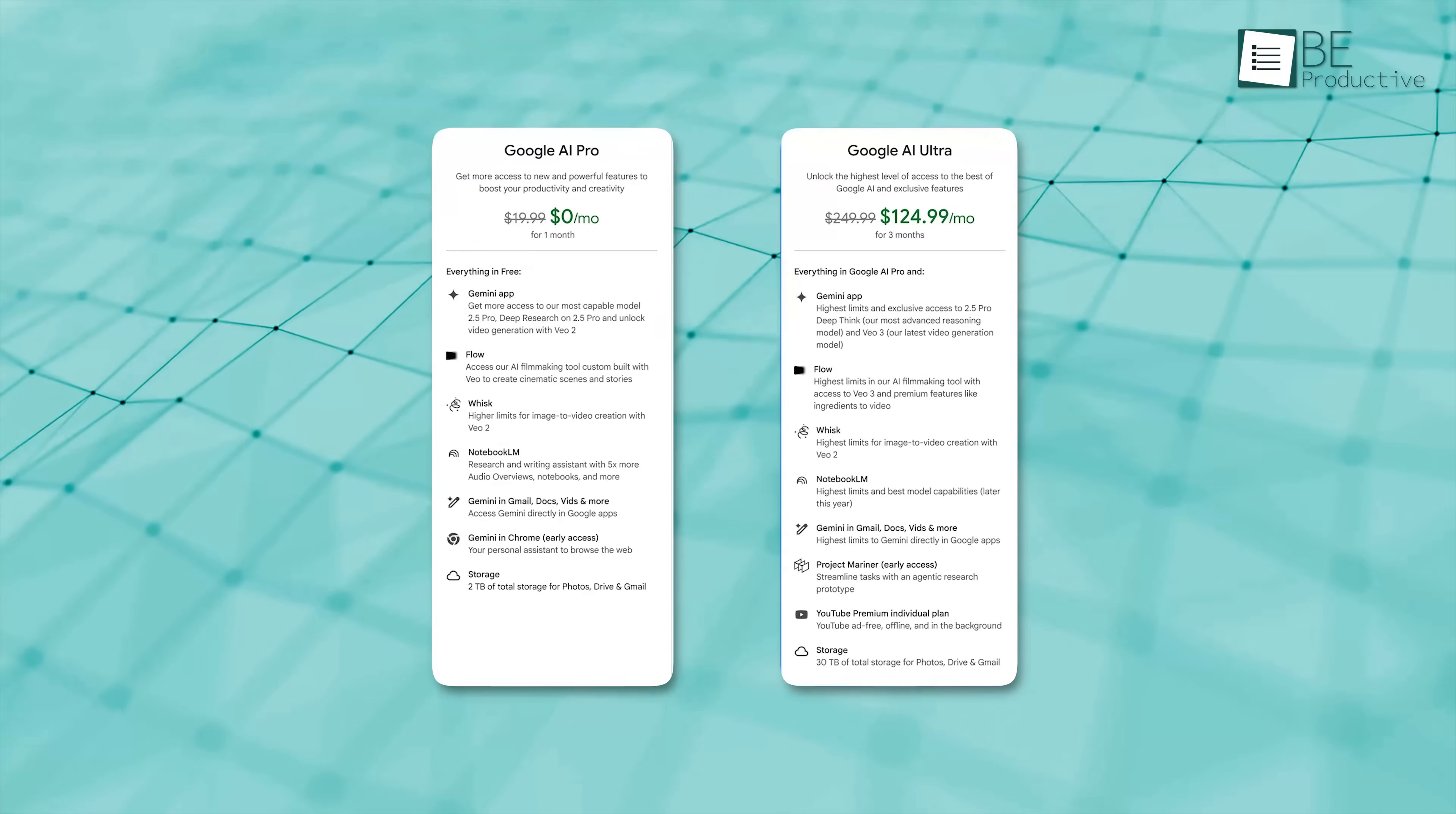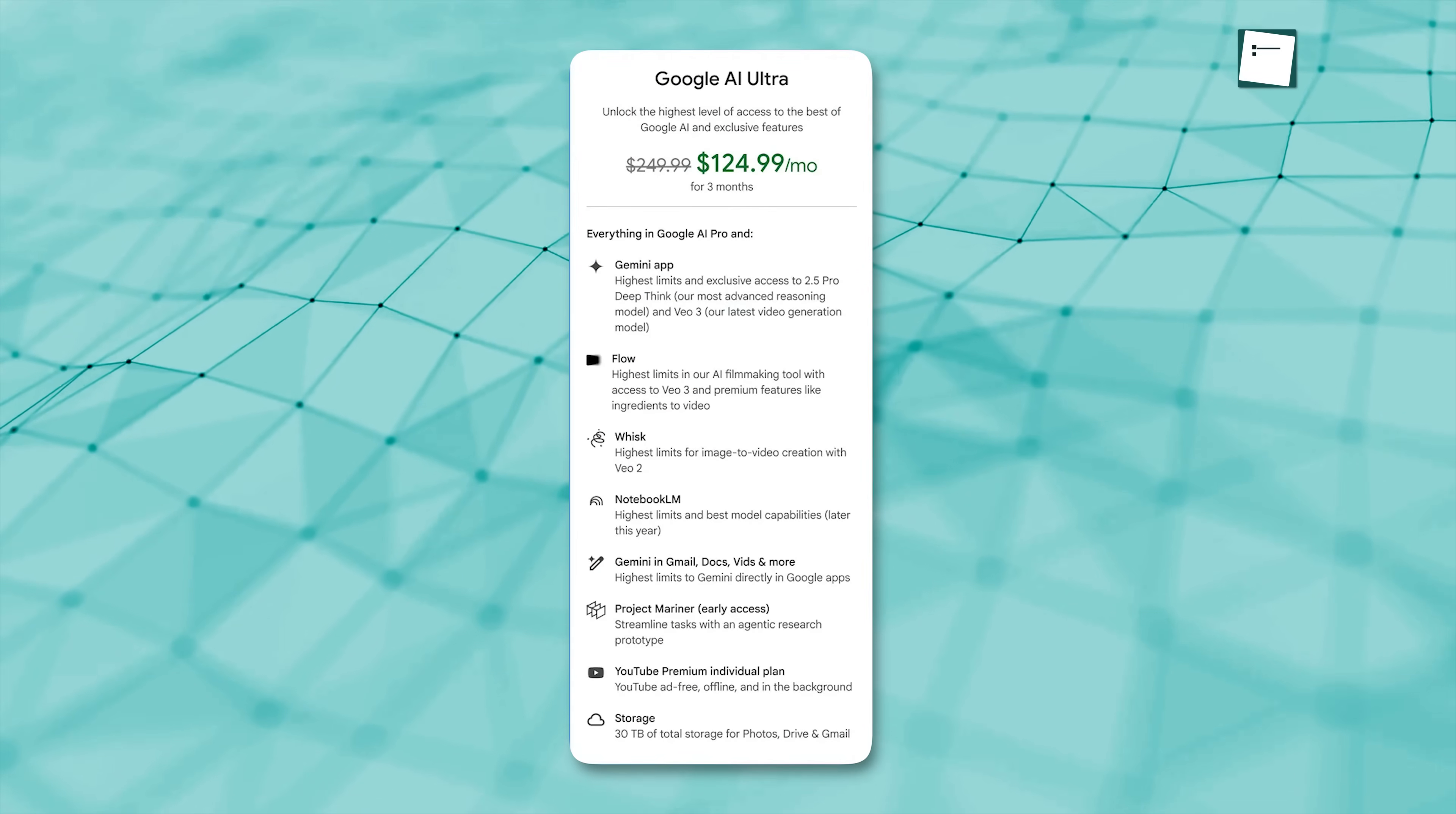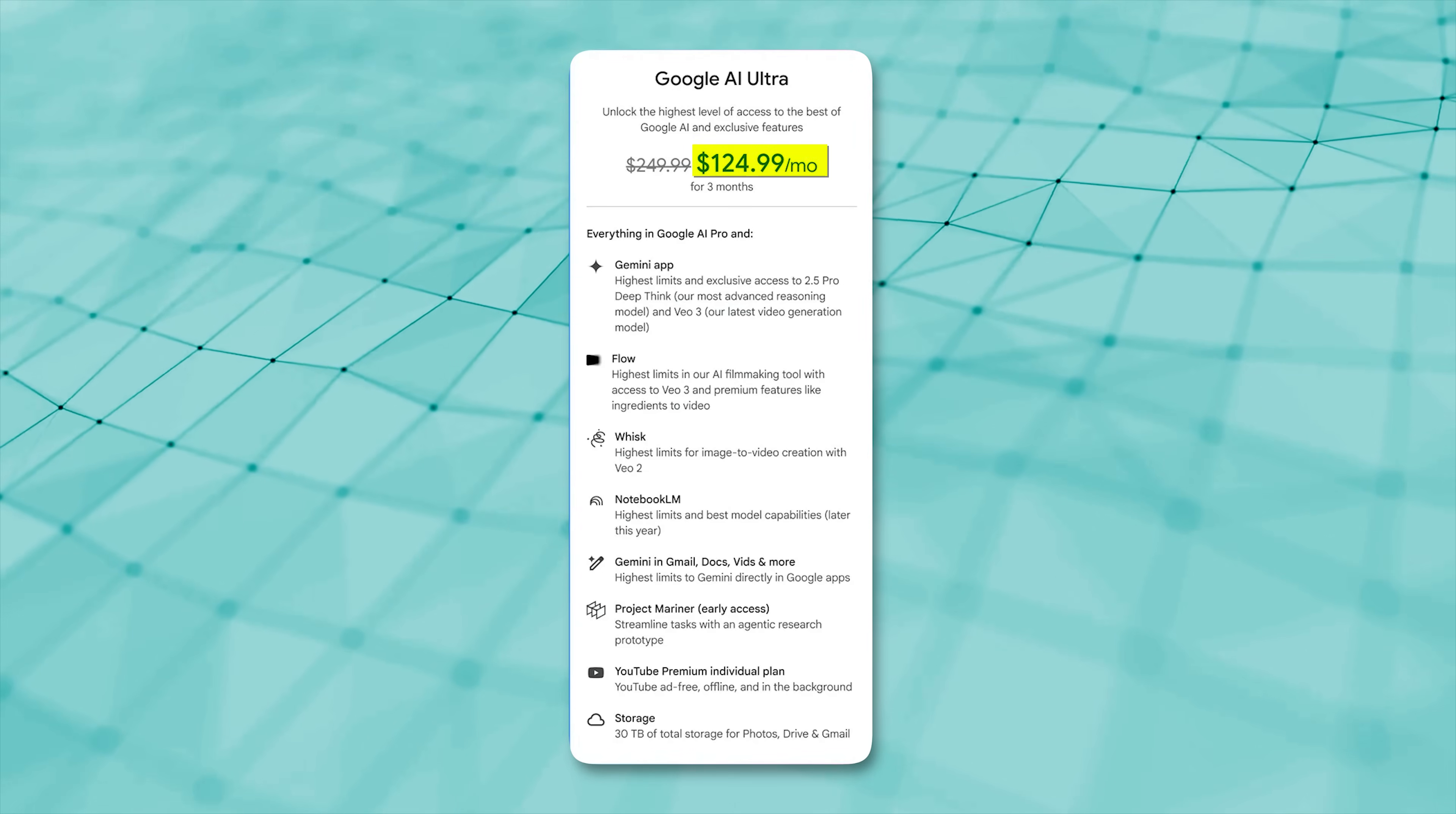And for the pricing, it comes all together under the Google AI Ultra Plan, which gives you everything in $249 for three months. But you can avail a 50% straight discount right now.